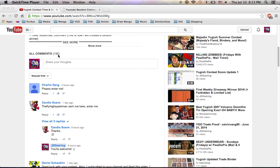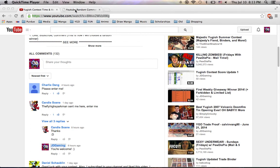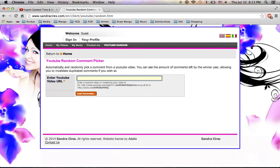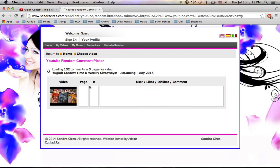We have 132 comments here, but some of them are mine, so those won't count. The only reason I'm mentioning the 132 is I'm going to take the URL, throw it on this comment selector, and once it verifies the video...